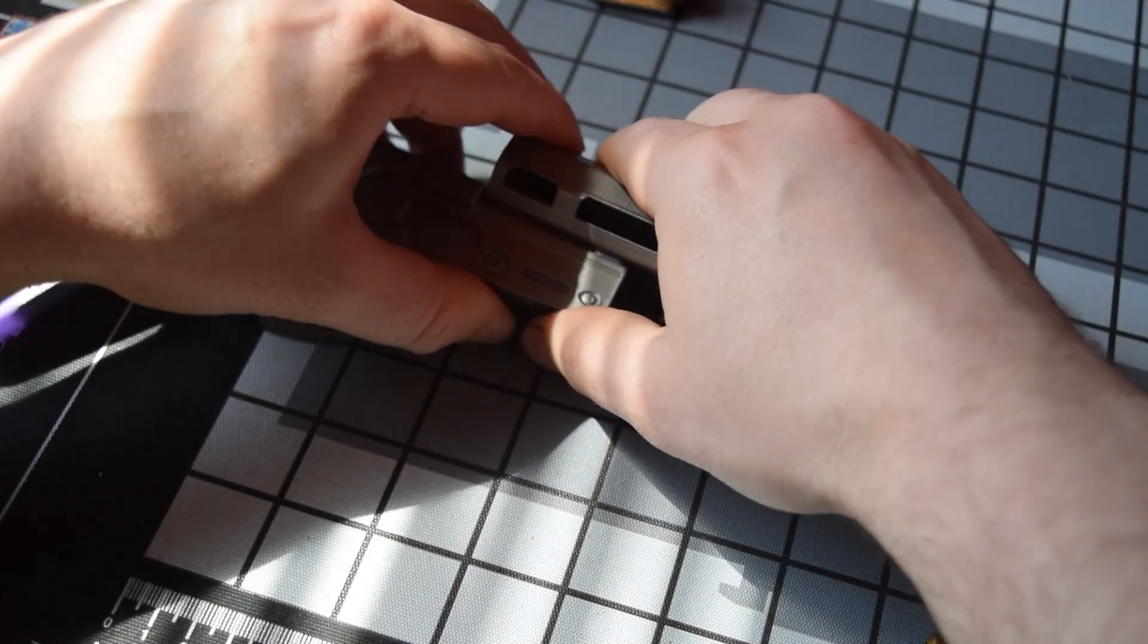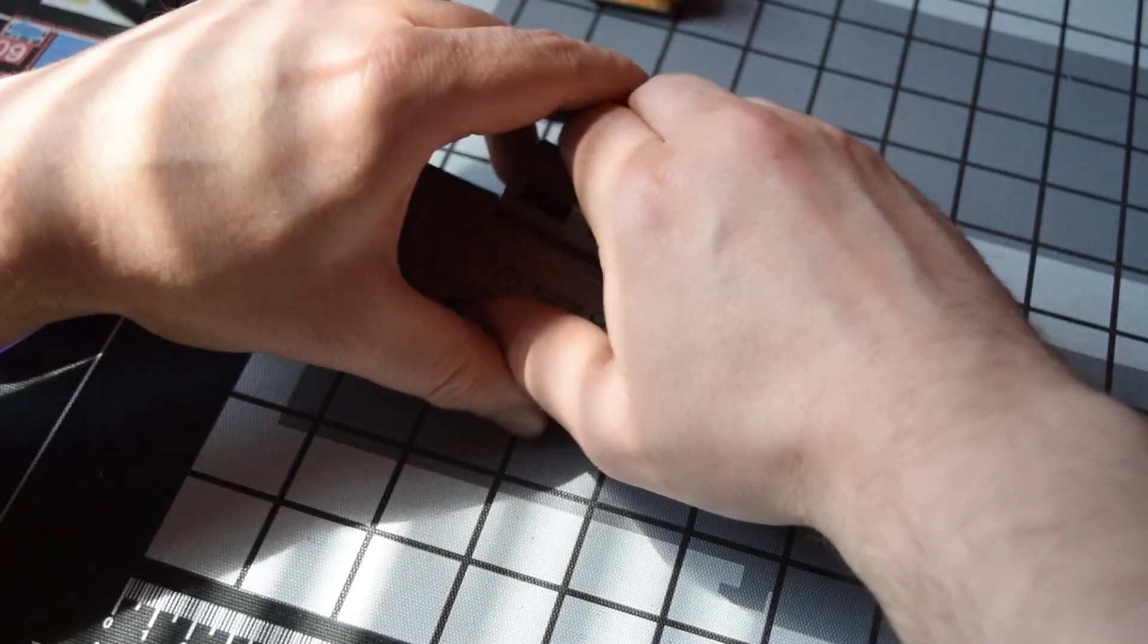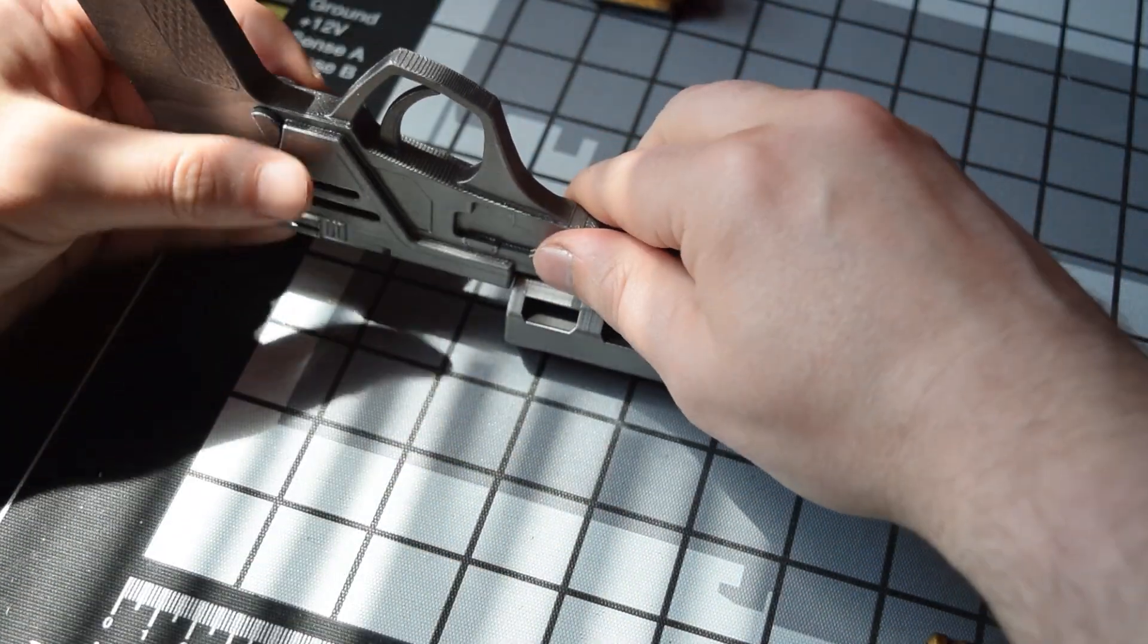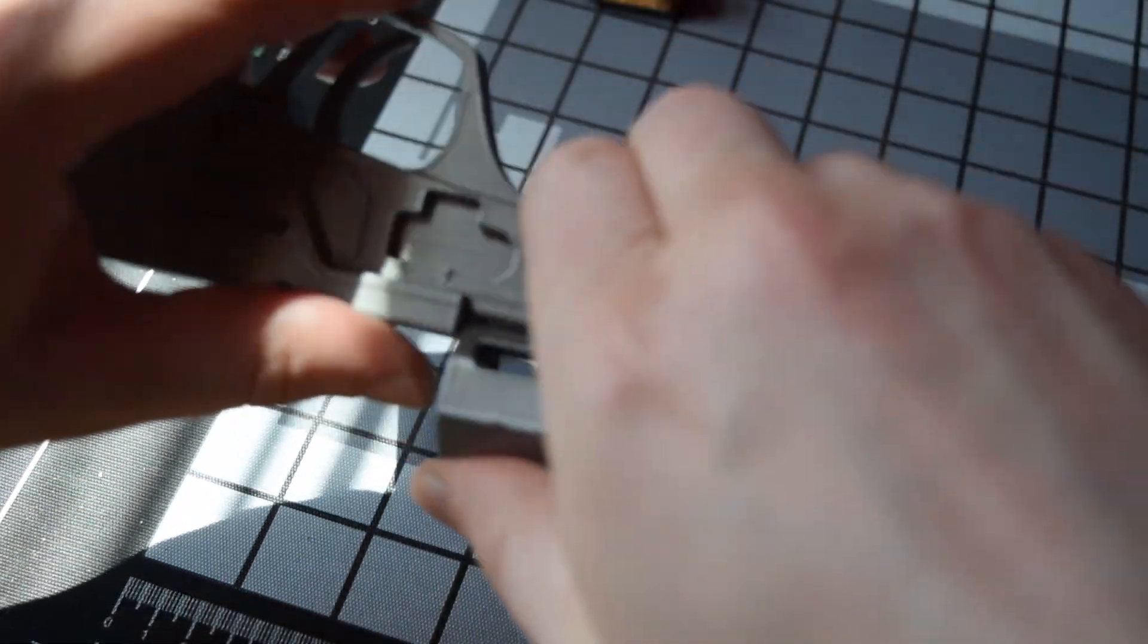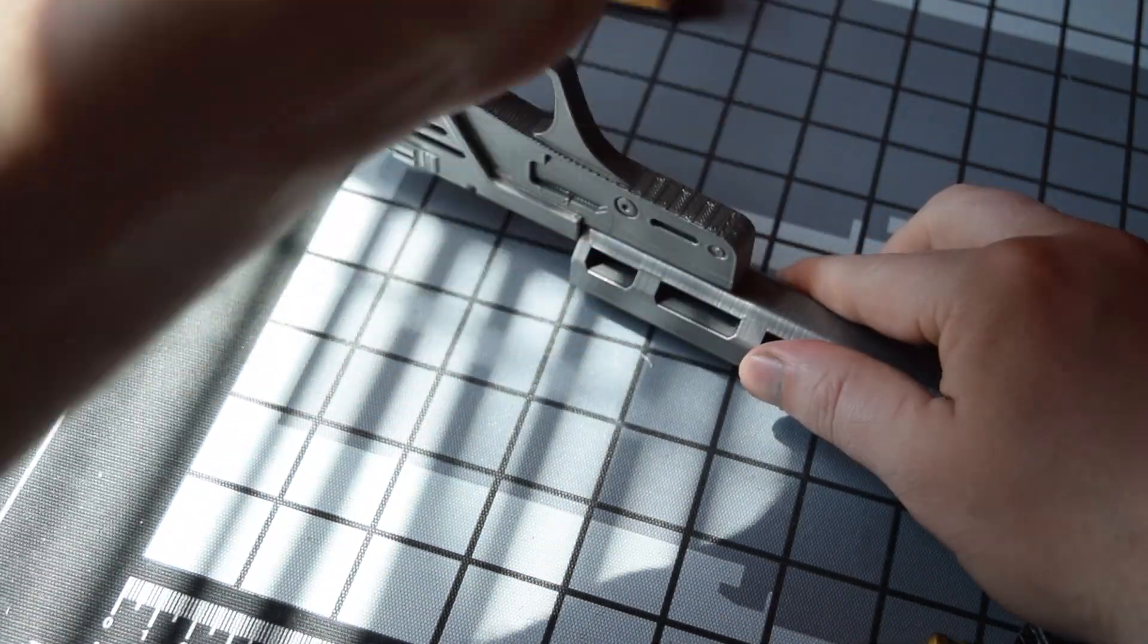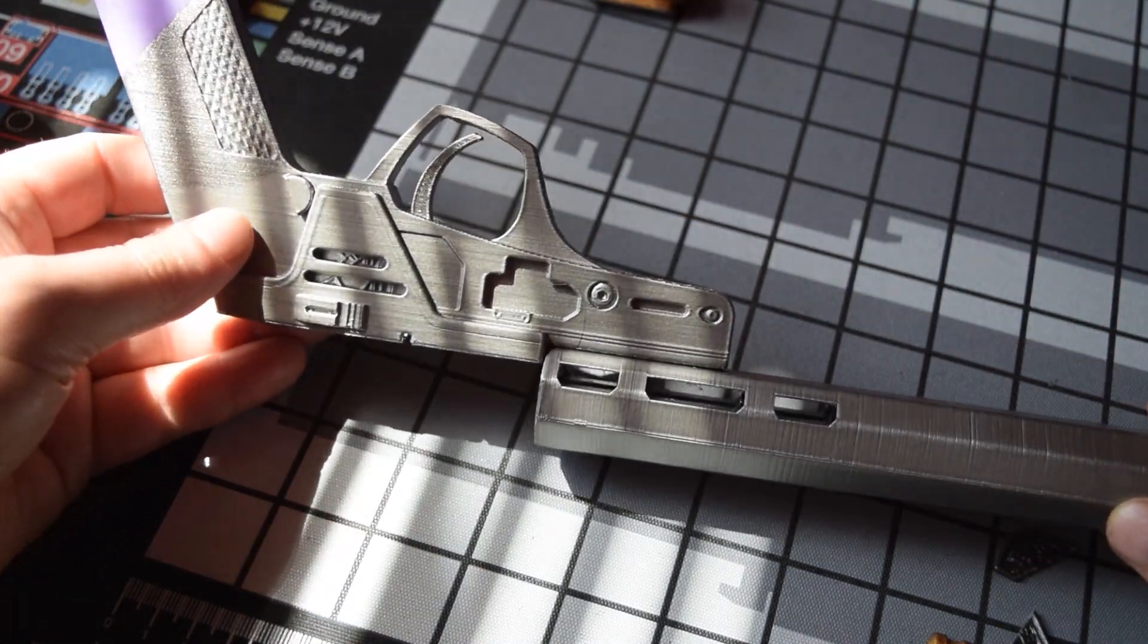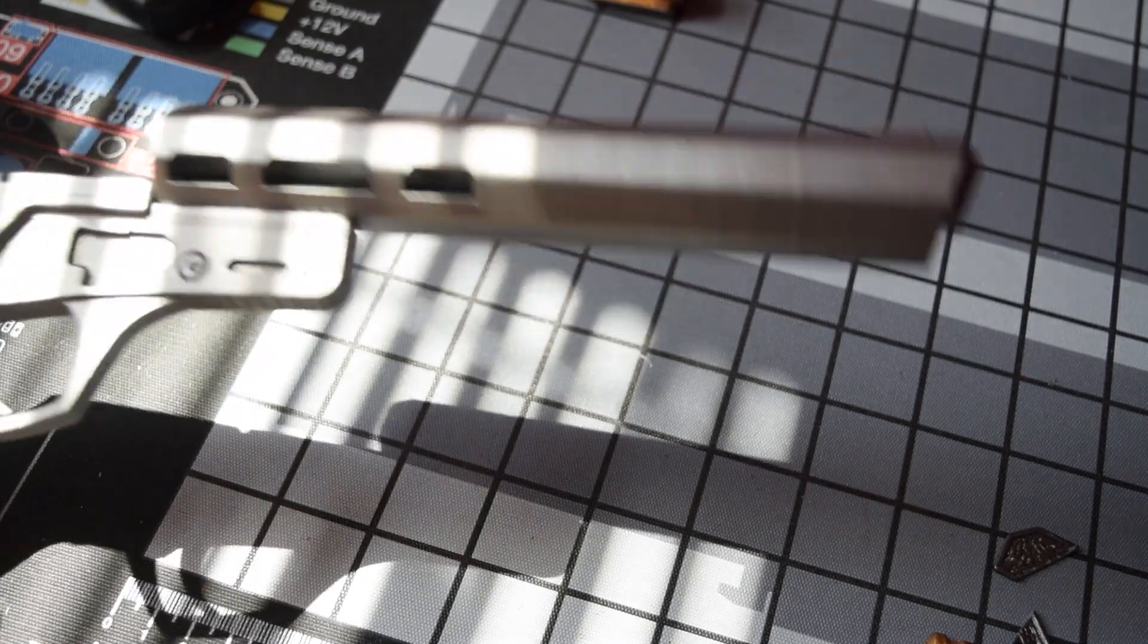This barrel is a troublesome one because the bit that it fits onto is quite weak, and as I was test fitting it earlier I did cause a little bit of a crack. Thankfully now the actual barrel is fitted on and glued, that crack is just not going to be able to expand at all. It was pretty close to me potentially breaking it and having to reprint that one part.